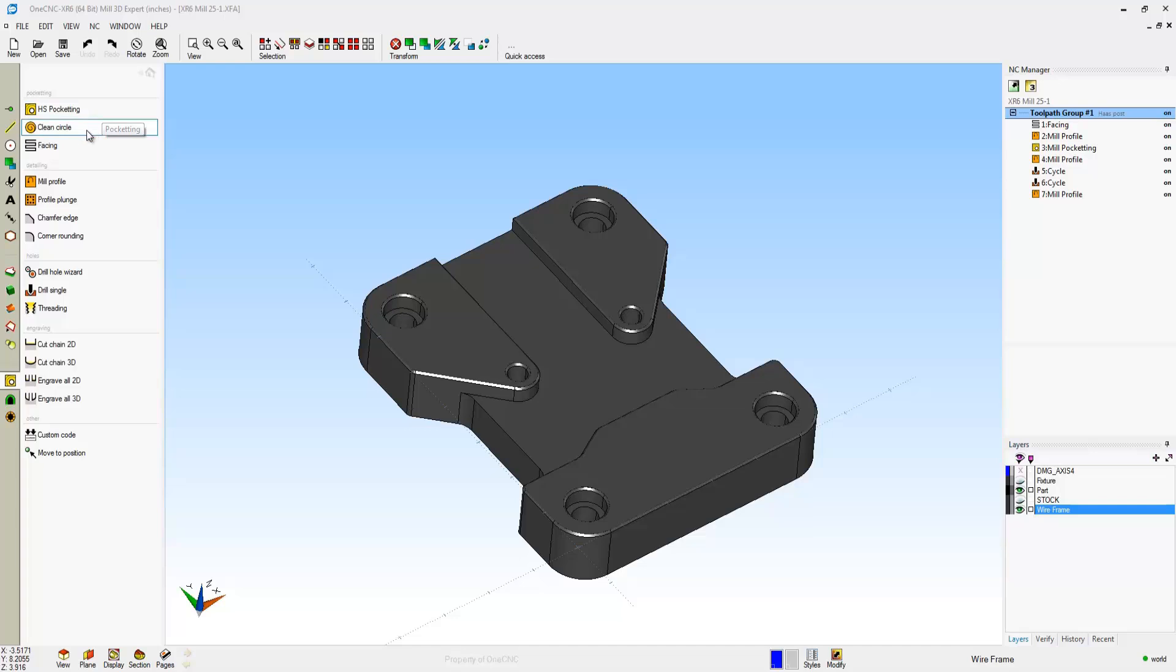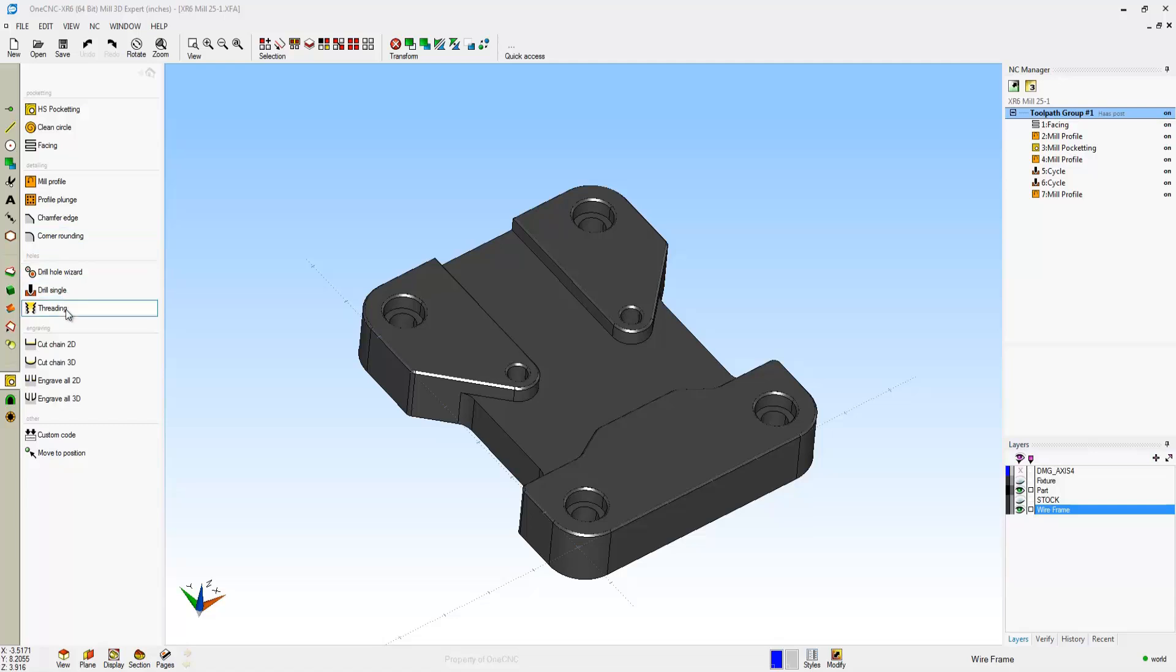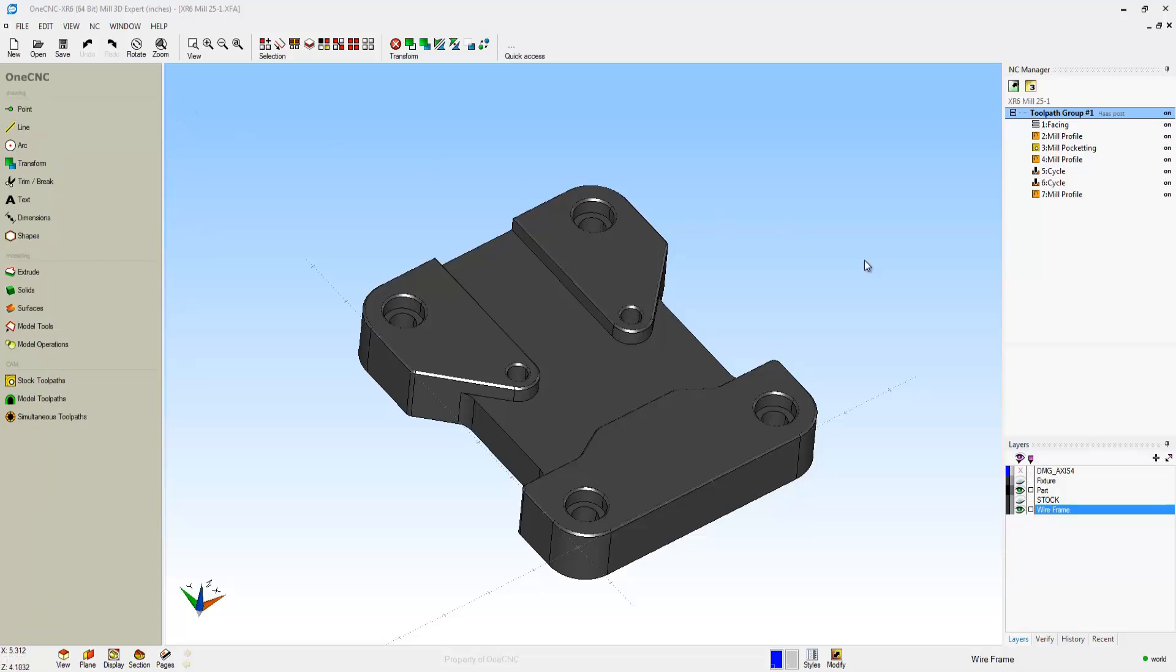Notice within the 2.5 axis toolpaths that OneCNC supports pocketing, facing, profiling, plunge profiling, chamfering, corner rounding, hole operations, thread milling, and various types of engraving.